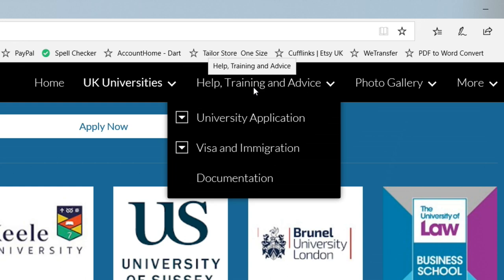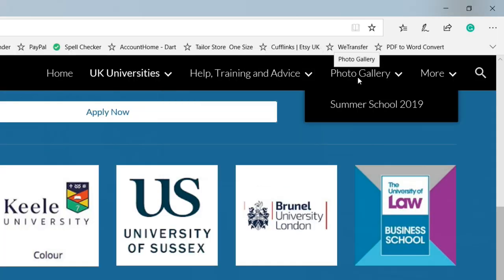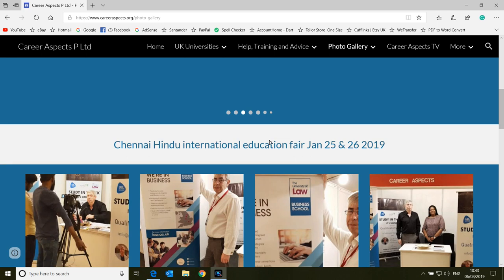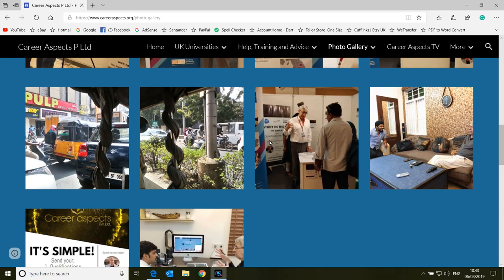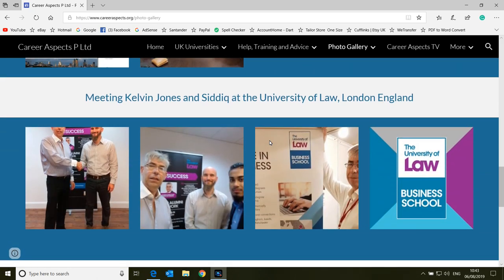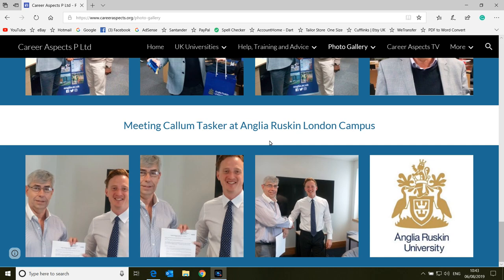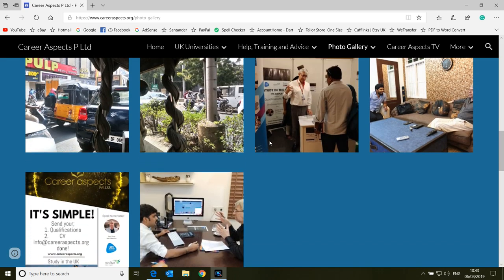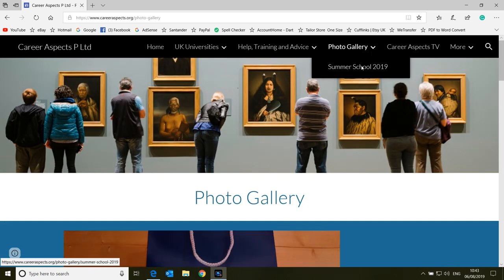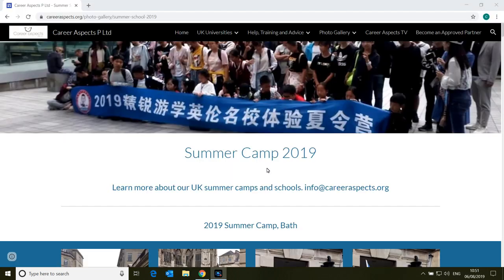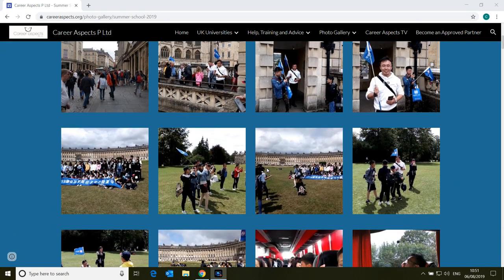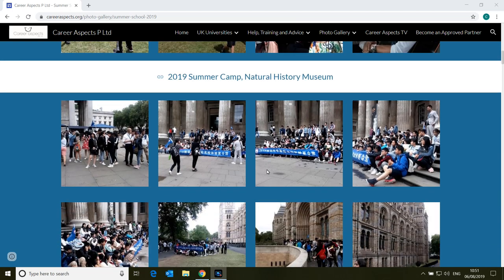The next button on the headings is Help, Training and Advice. I'm going to come back to that one because that's probably the most important one on the website. The next one along is the photo gallery. If you click on the main photo gallery, that brings you to the smaller collections of photographs. You have photos from various things that we've attended: the Chennai Education Fair, people we met at various universities, the University of Law, Anglia Ruskin, Anglia Ruskin London Campus. We regularly update this and add photos. A very interesting one is if you click on Summer Schools for 2019, you can see a whole selection of photos of all the places we visited with students on our summer camp this year.